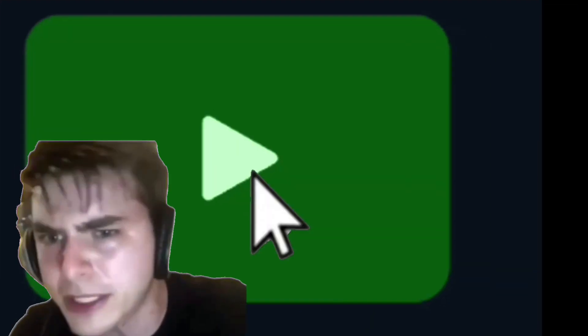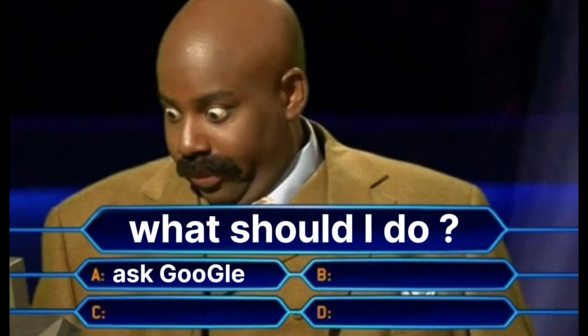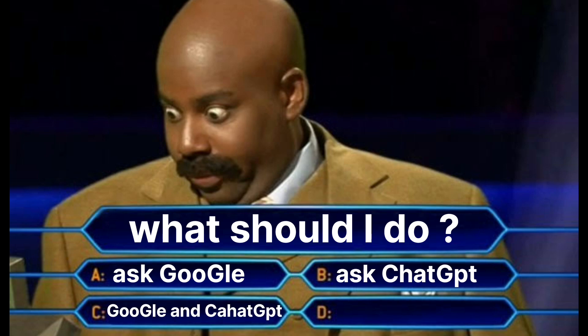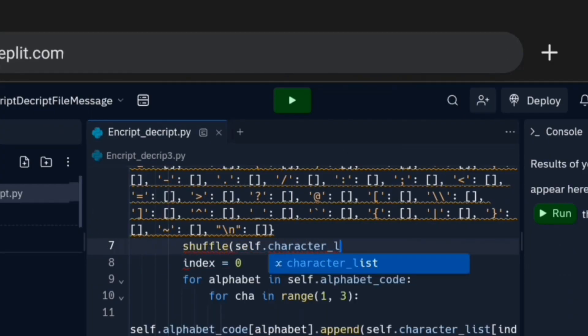But there is a problem. Even if I run it a thousand times, it will give me the same key. So what should I do? A: Ask Google. B: Ask ChatGPT. C: Ask Google and ChatGPT. Or D: Quit. And the correct answer is Option F — shuffle the random character list.